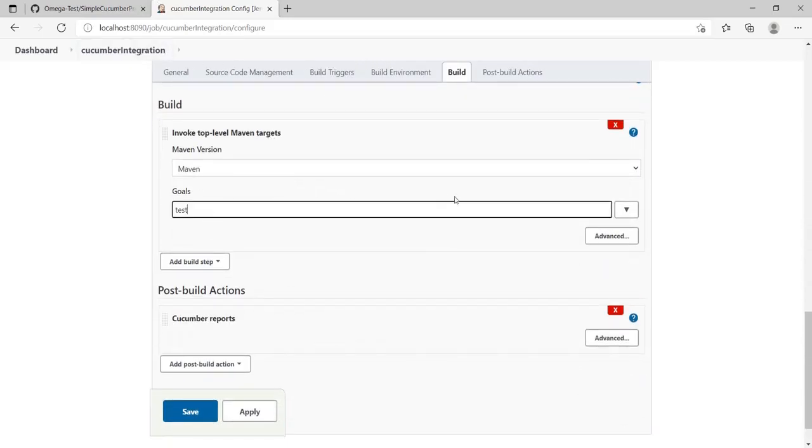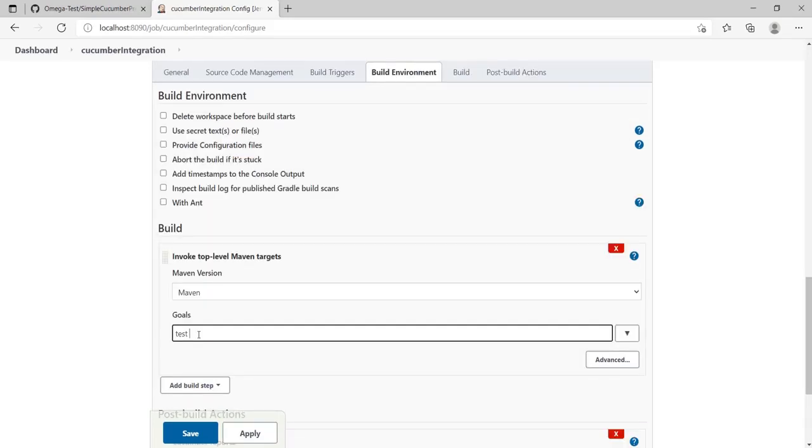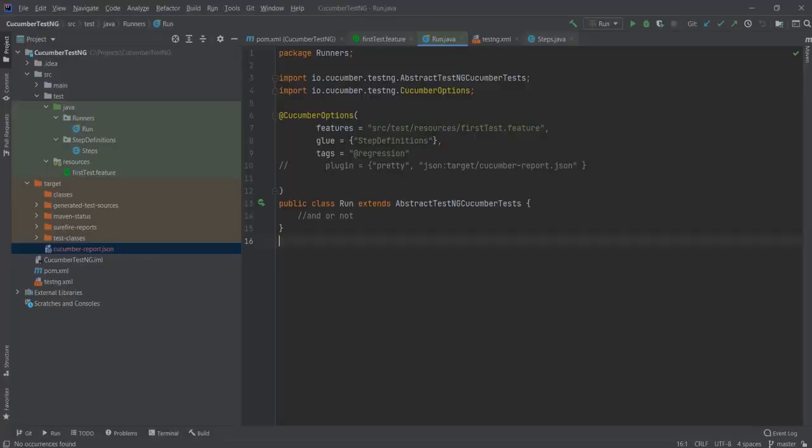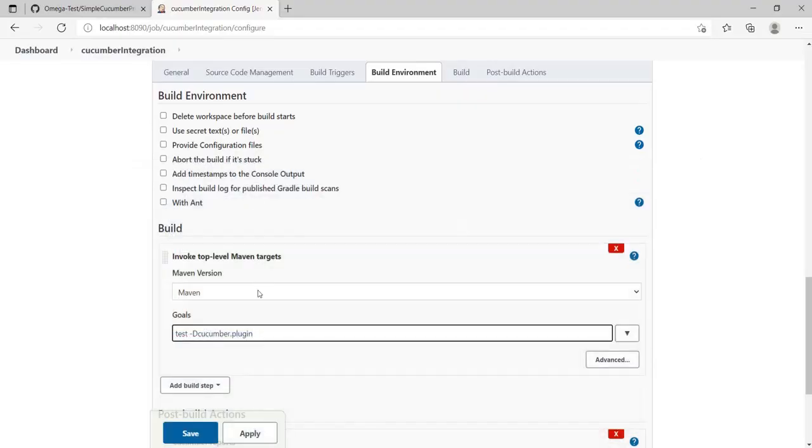Over here where I have written the build step, in the goal section where I've just written test, I would add minus capital D. Here we can see cucumber.plugin - because it was a plugin step, right? Plugin equals...